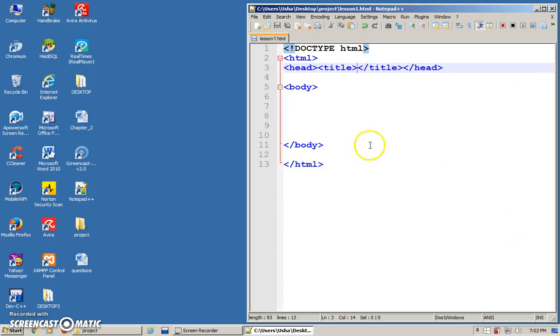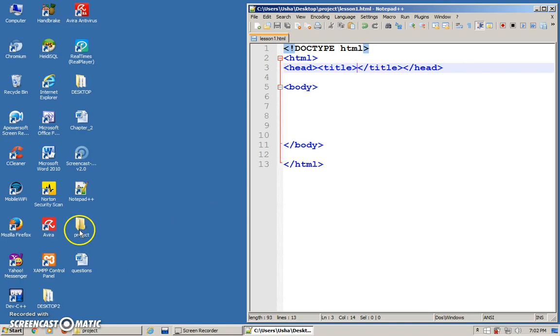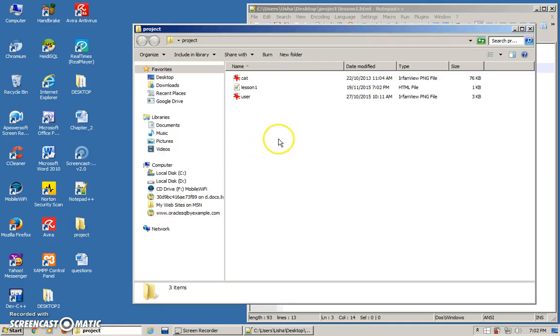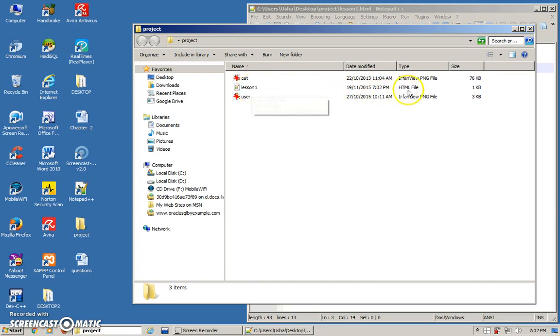Once you see the color change, that means you have saved the document correctly. So go back to the folder. You can see this particular file there, and the type is HTML.